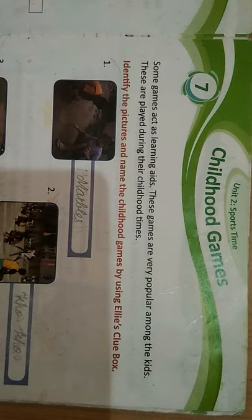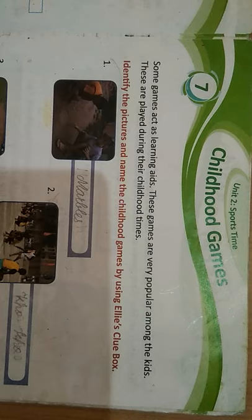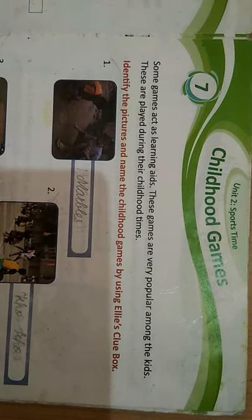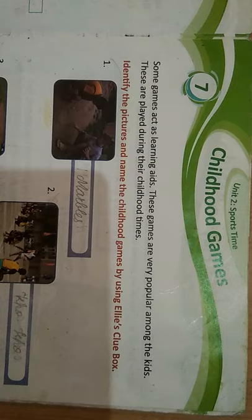Yes, and this is very true children. Besides studies, you all should play games. Now children, you tell me which game do you play with your friends? No, no, you should not play games on mobile, but you should play games on ground. It means children that you should play more outdoor games.